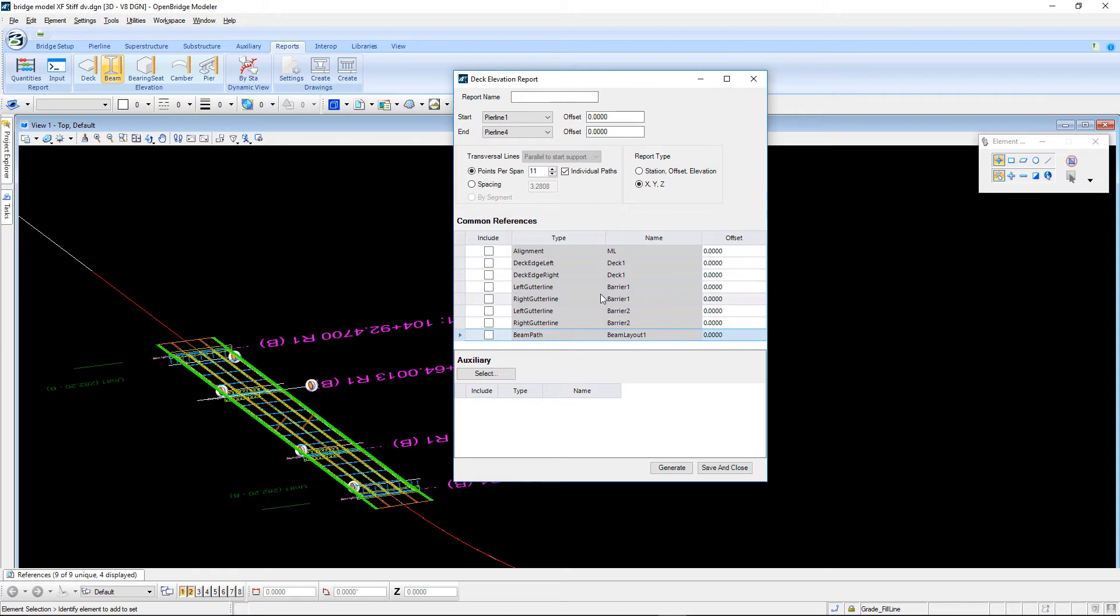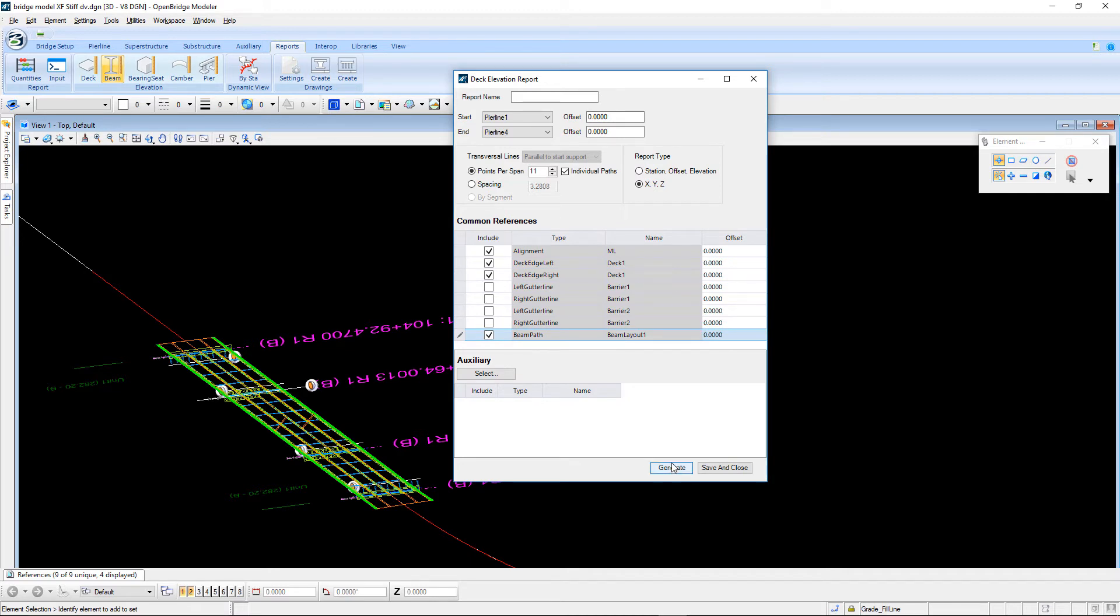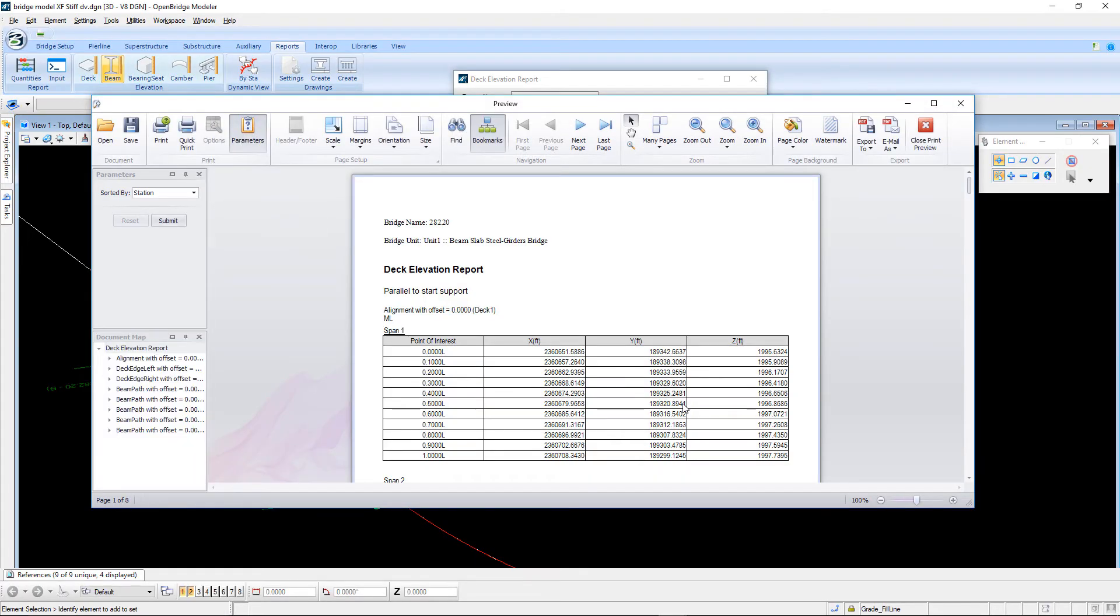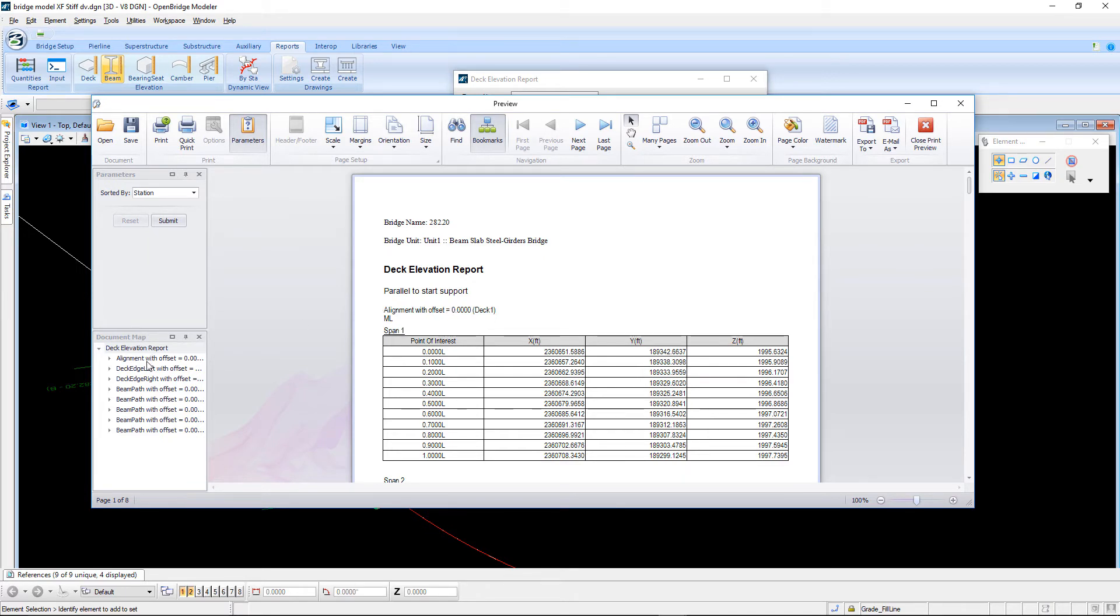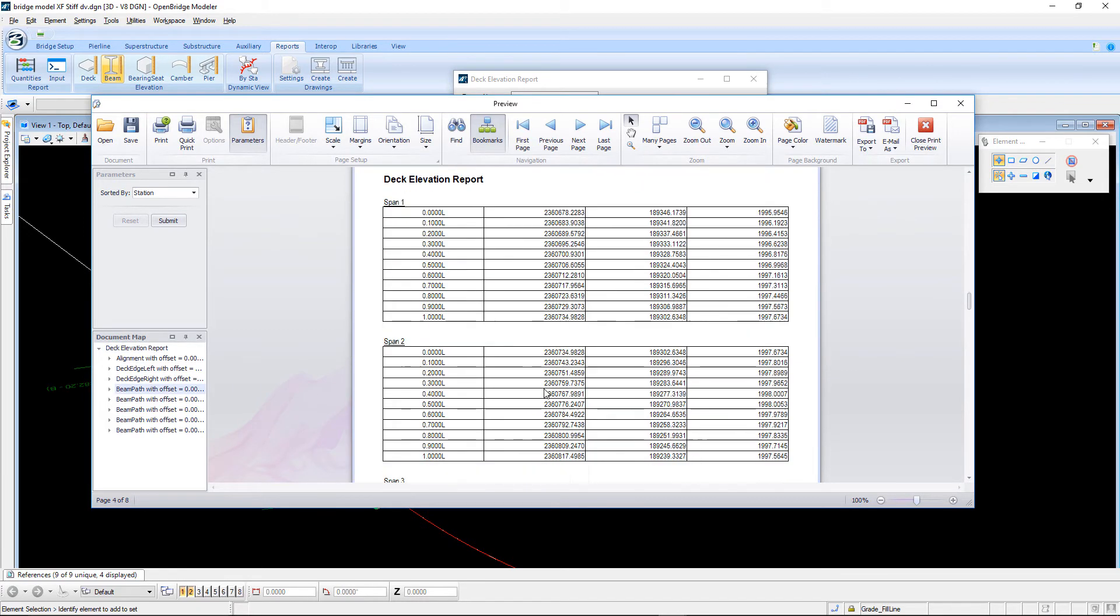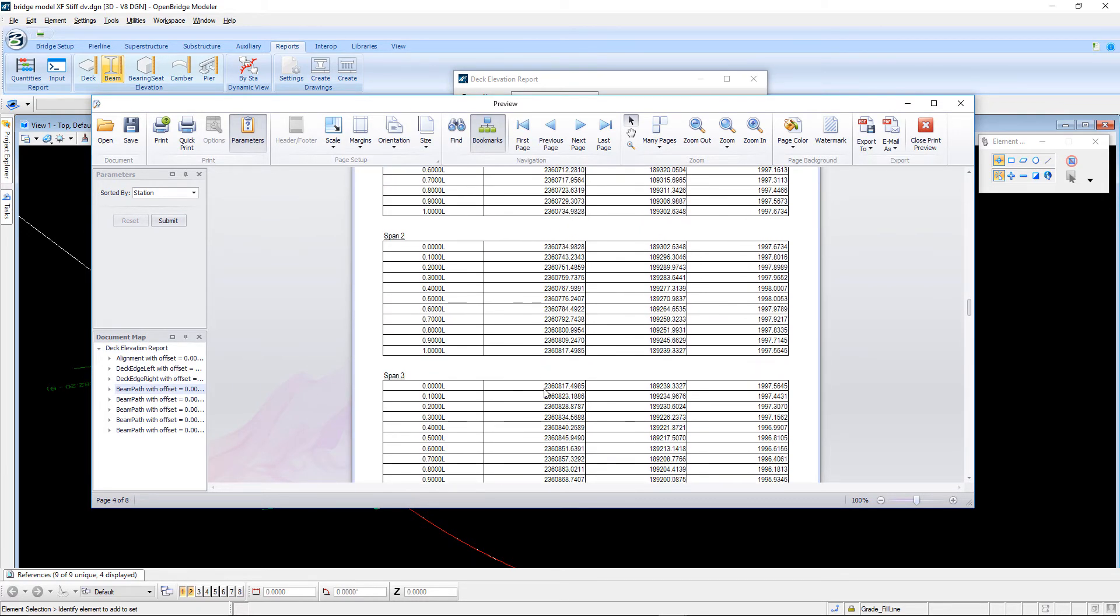For example, I can pick points along the alignment, both edges of the deck and along all the beams, select Generate. This will generate a report of X, Y, and Z of every point along the alignment at the tenth points in this case, along the left and right edge of deck, and then along each beam as well. So that's something new.